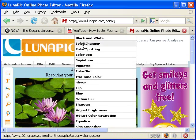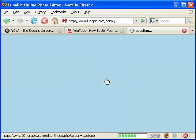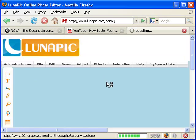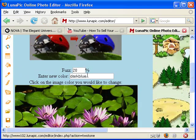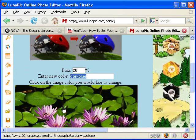Or you can choose another color. So go to Adjust, Color Change, Color Changer, and write red.